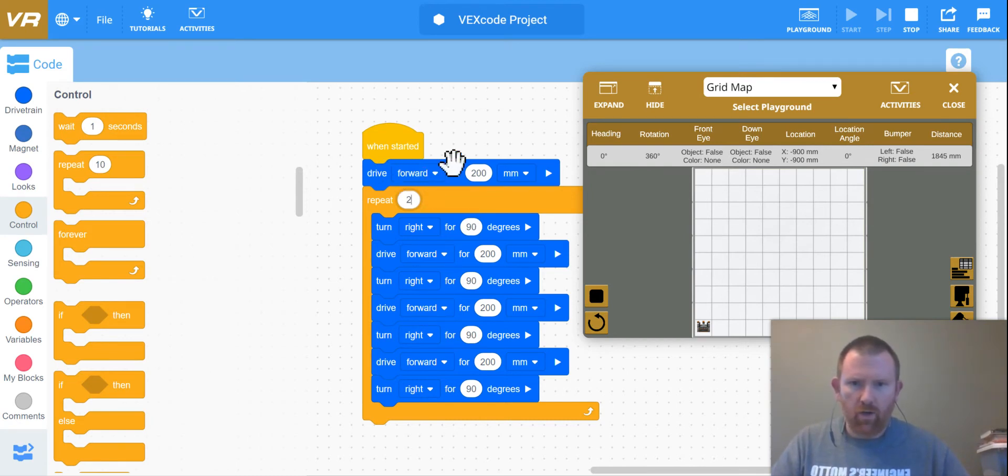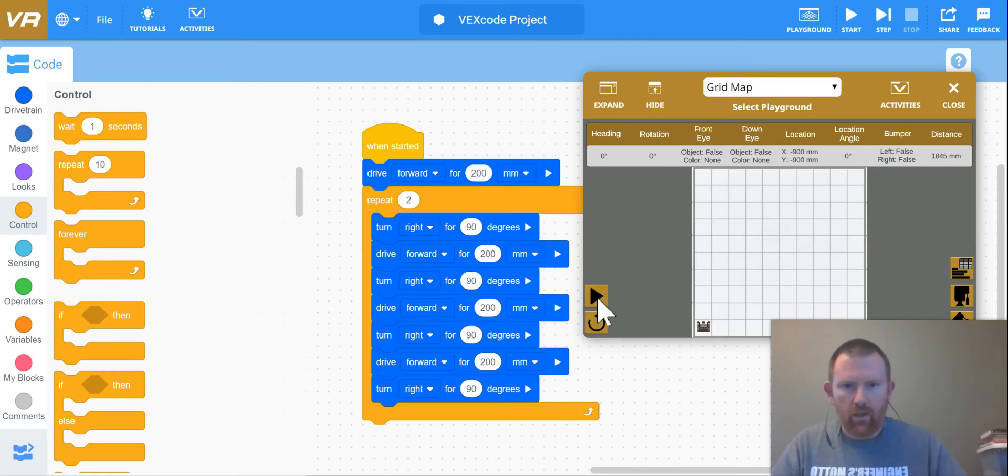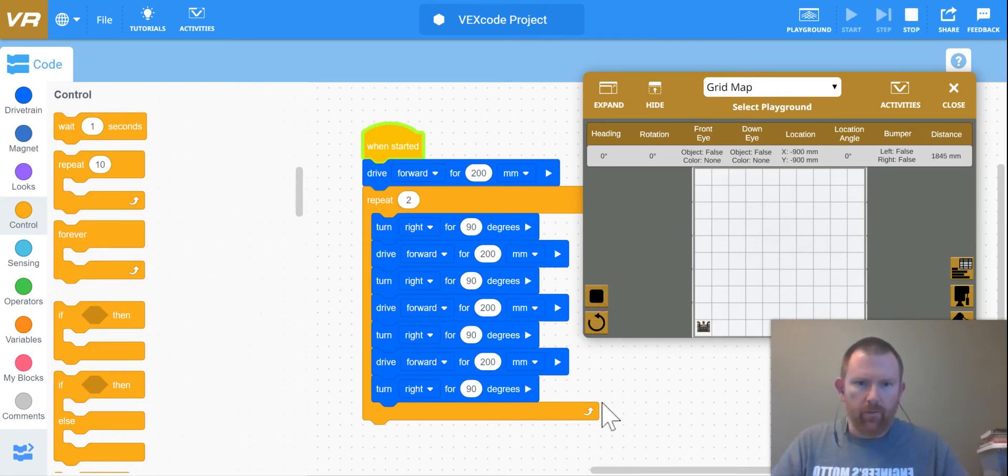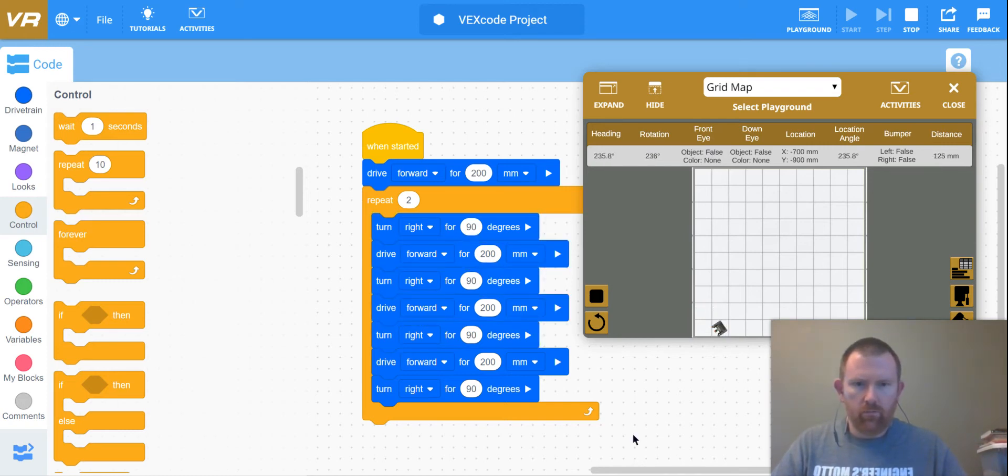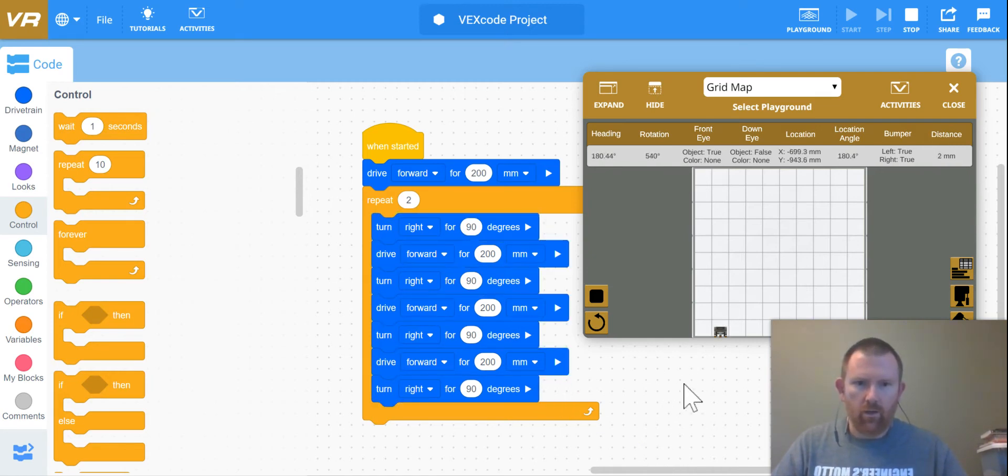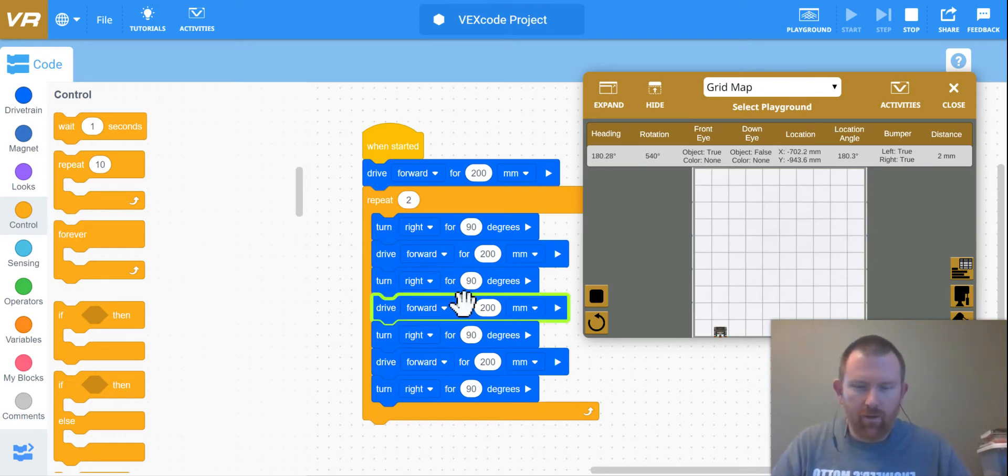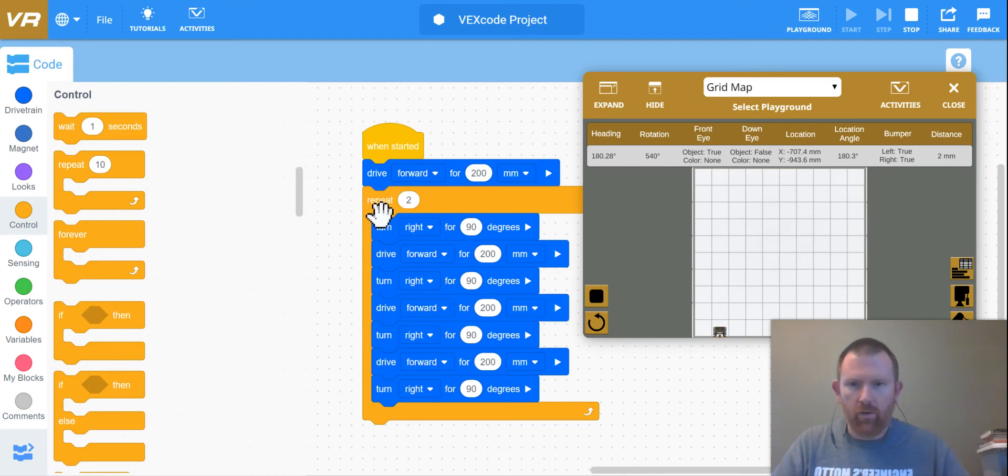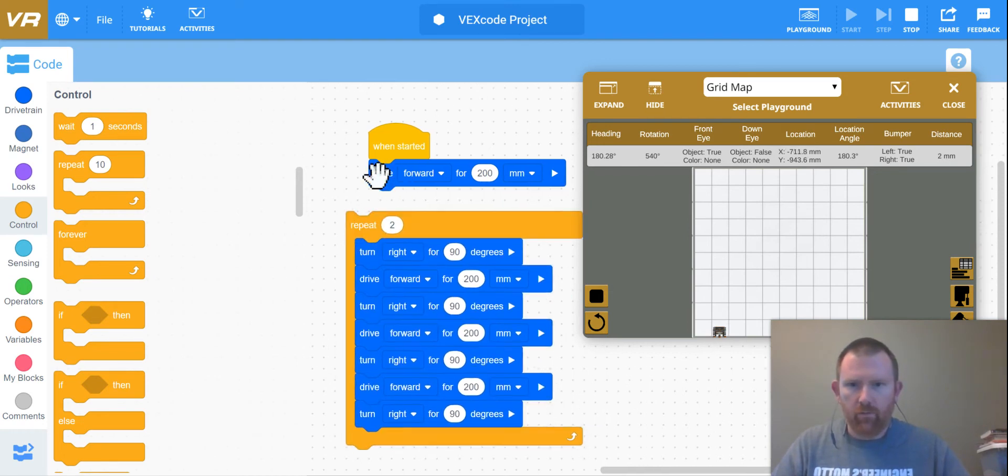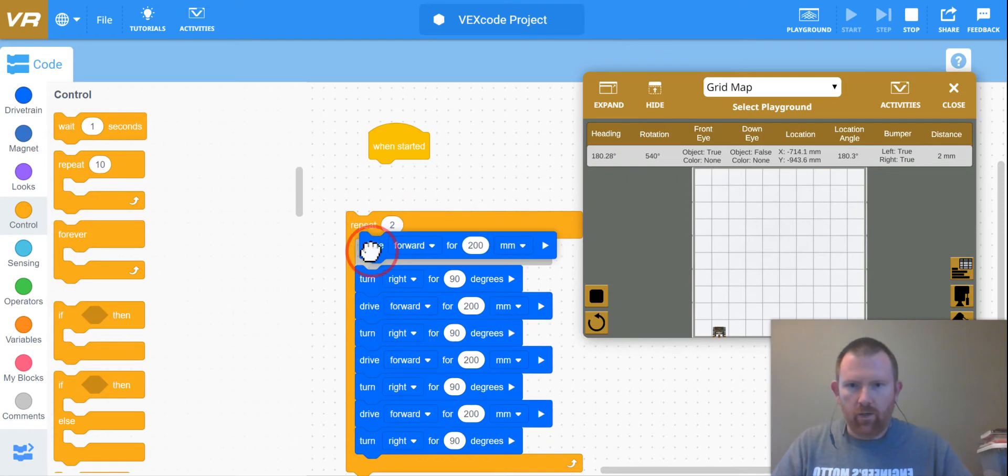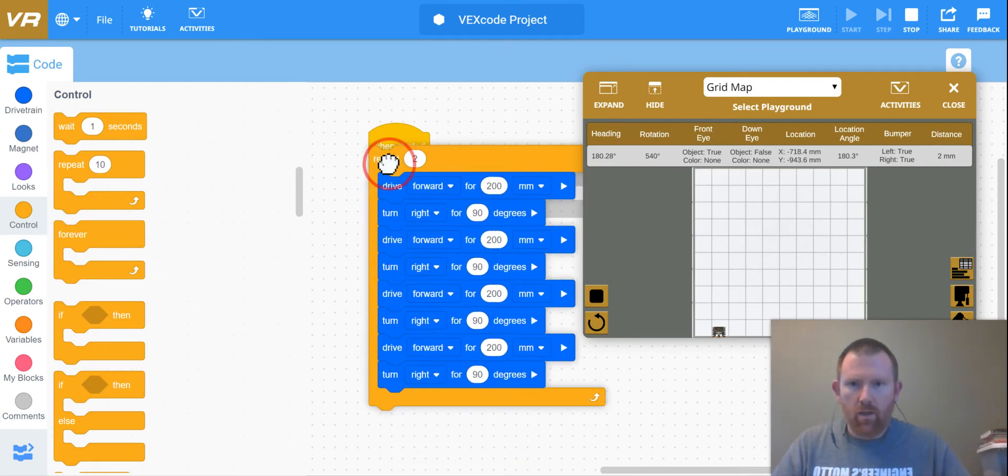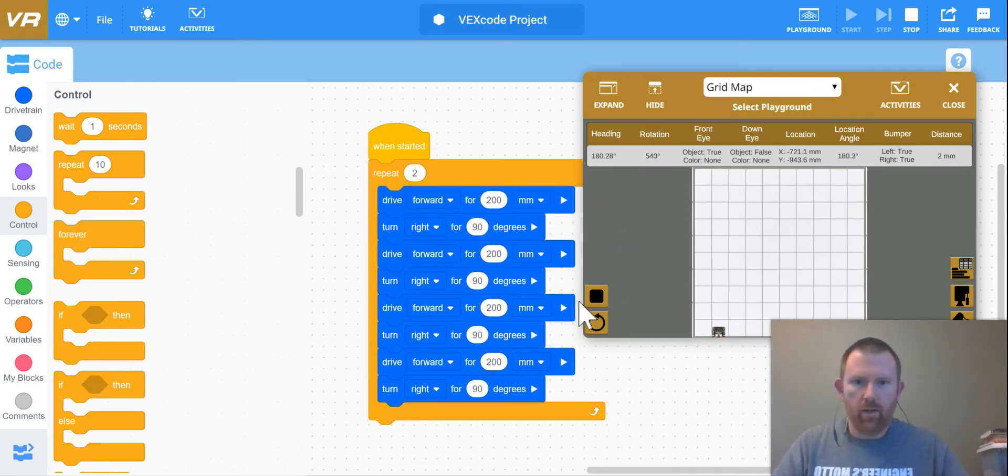But notice how this drive forward is outside of the repeat box. Let's see how that affects our program here. Notice how now it's just going to run into the wall. Thankfully we only repeated this two times because it can't go any further from there. So I'm going to remove that, try to drag this down back into where it belongs, and then connect it again.